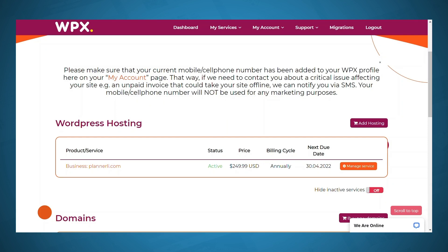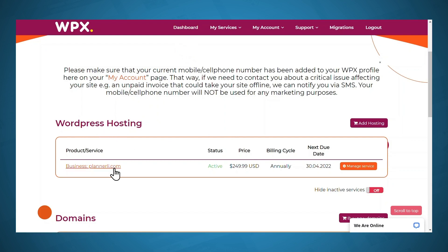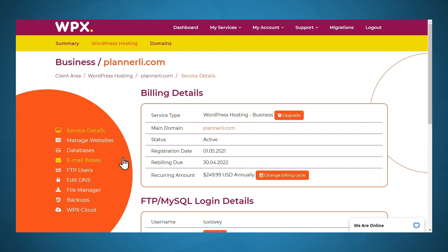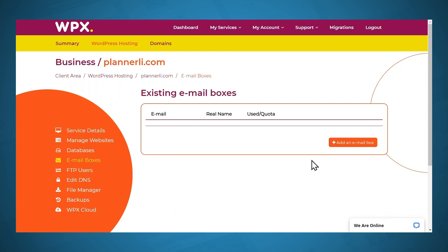Let's set up a business email for a domain hosted on WPX. You'll need to go to your WPX dashboard and under WordPress hosting, go to the domain that you want to set up the email for. Then you'll go to manage service. When you get to this page, you'll click email boxes and then click add an email box.